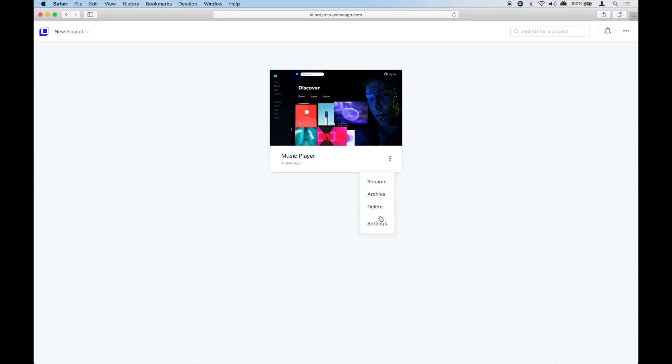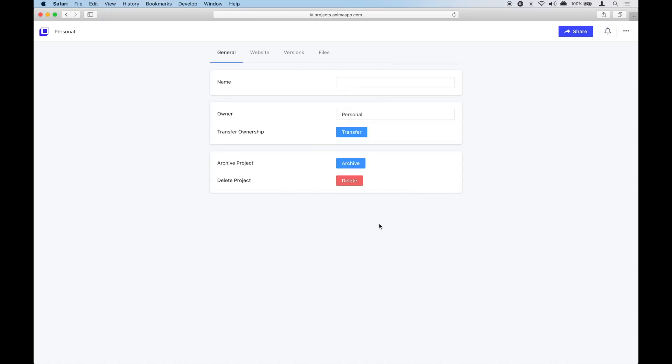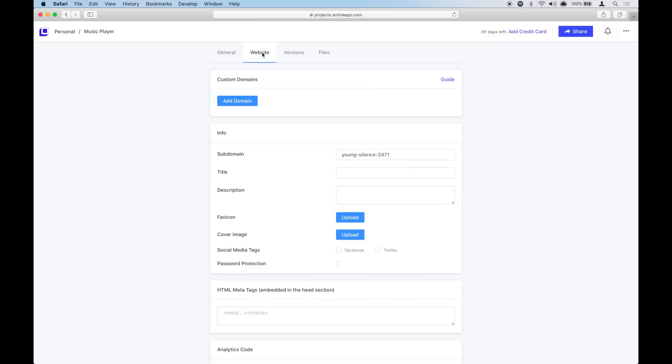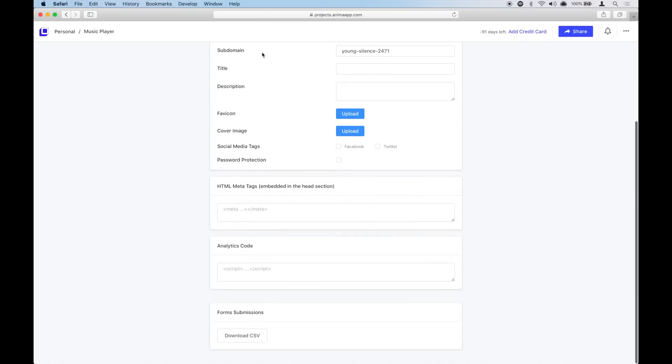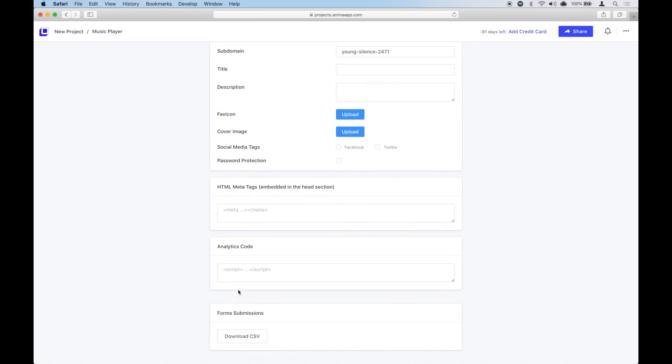If you choose a spreadsheet, you can find it in your project settings. Go to the website tab and click here to download the spreadsheet.